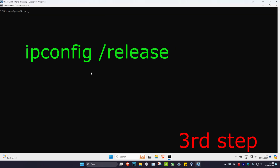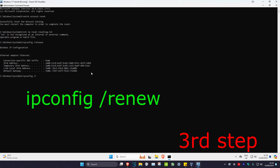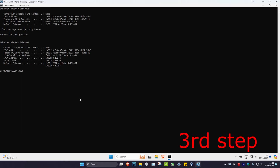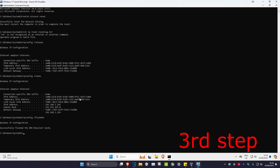Now type in 'ipconfig /release' and press Enter. Then type in 'ipconfig /renew' and press Enter. For the final command, type in 'ipconfig /flushdns' and press Enter. Now restart your computer and the issue should be fixed.